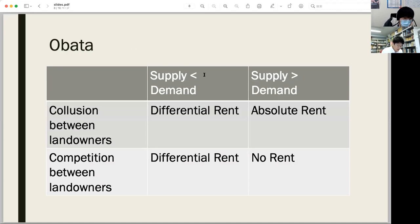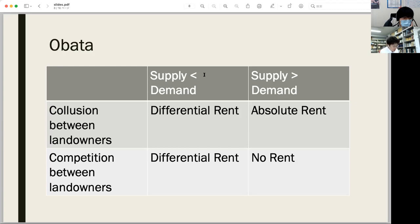However, Ouchi and Hidaka ignore the case where landowners compete with each other and drive rent down themselves. It is not only capitalists but also landowners who face competition. We have to consider at least two cases: when landowners are caught up in a price war, absolute rent will be reduced to zero in theory.